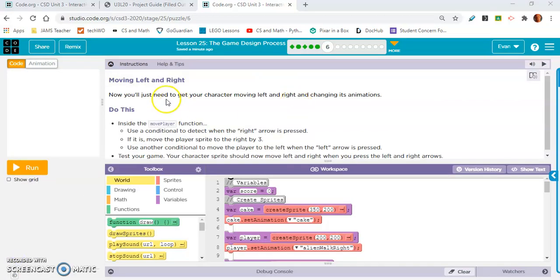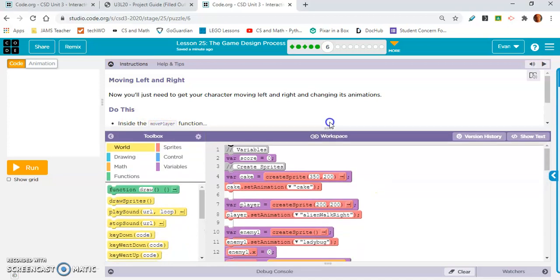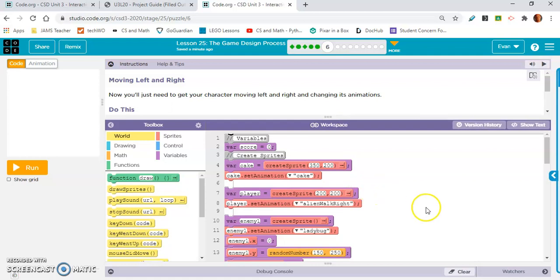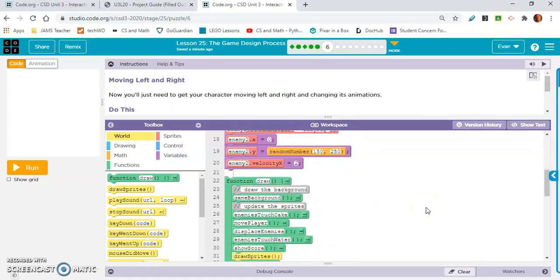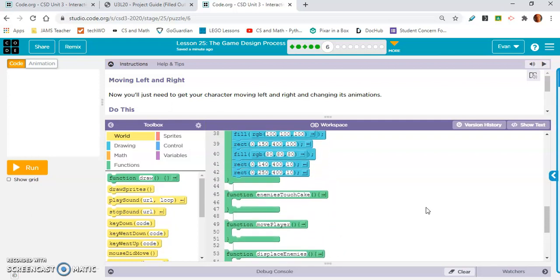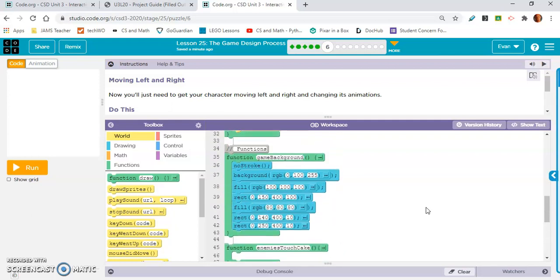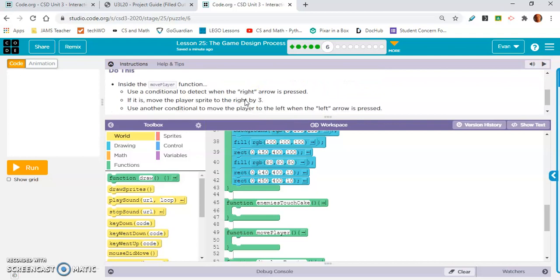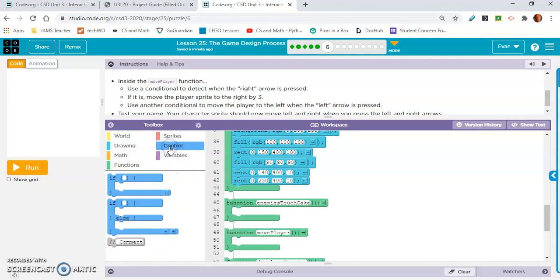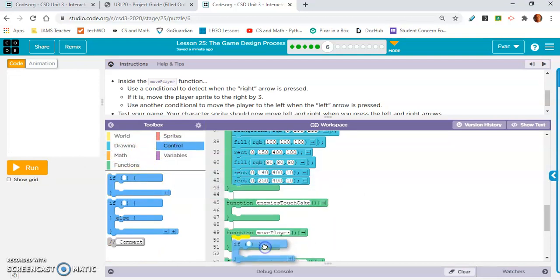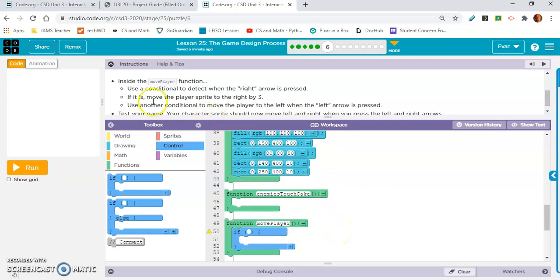Exercise six is moving left and right. Now you'll just need to get your character moving left and right and changing its animations. Do this inside the move player function. Let's find that. And let's make this workspace bigger. Move player is the function I am looking for. Use a conditional to detect when the right arrow key is pressed. So I refer to conditionals as if statements. That's what I like to call them.